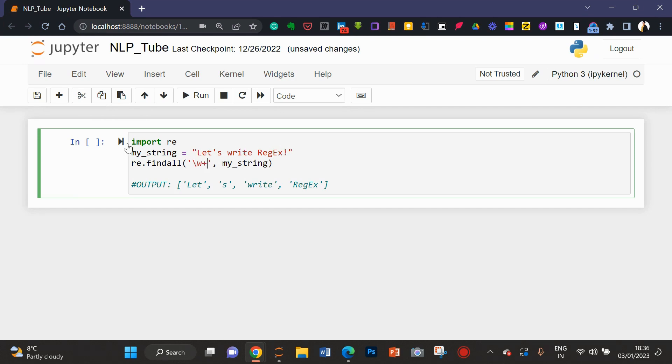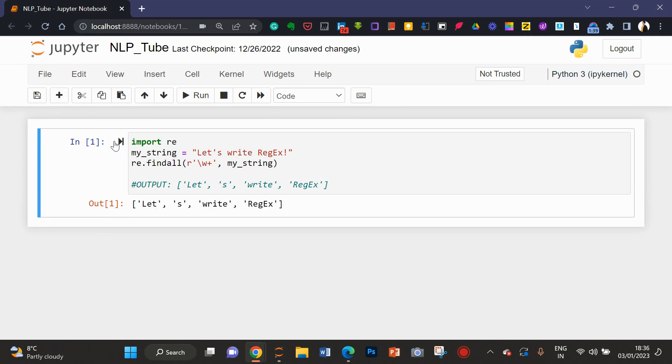So, I'm going to write here backslash w and plus. Here, I can also write to make sure that this is a regular expression. So, see, you can see here, I got the required output.